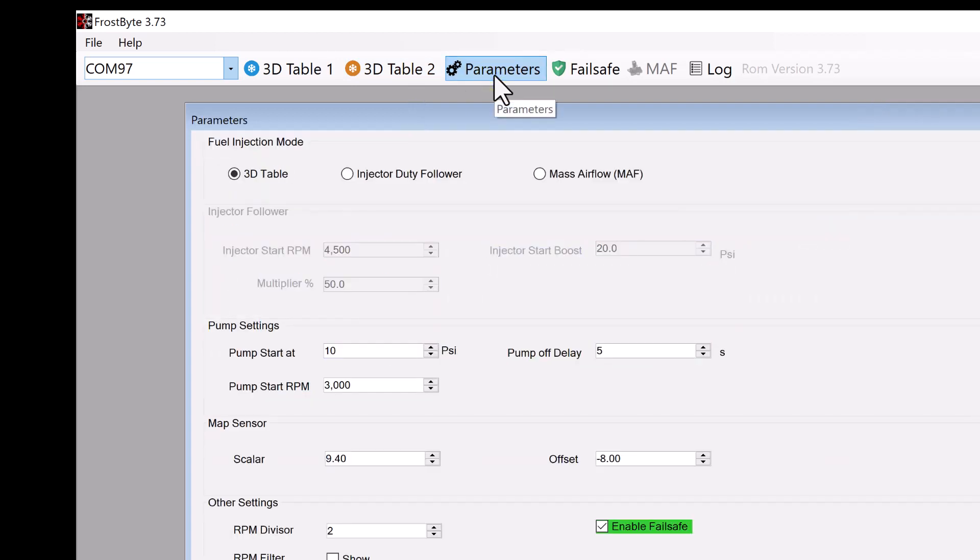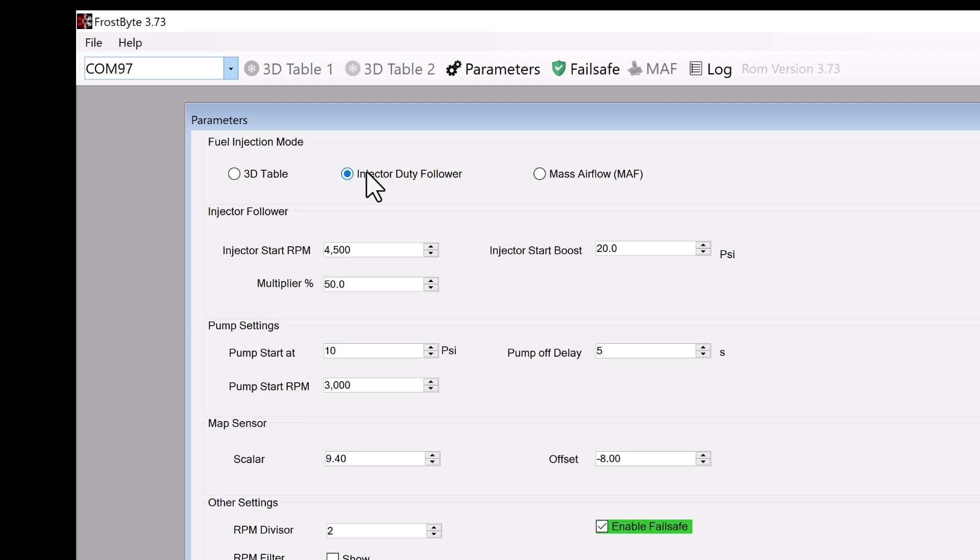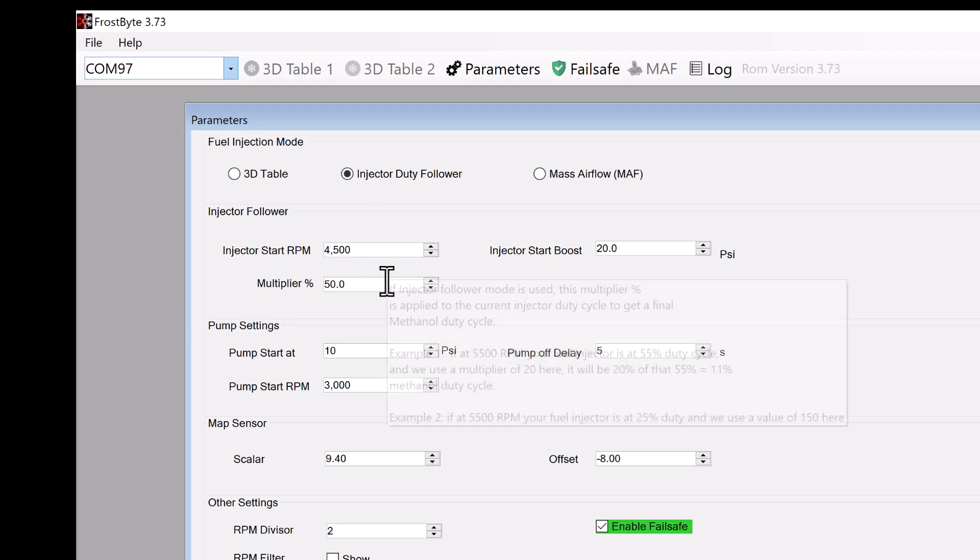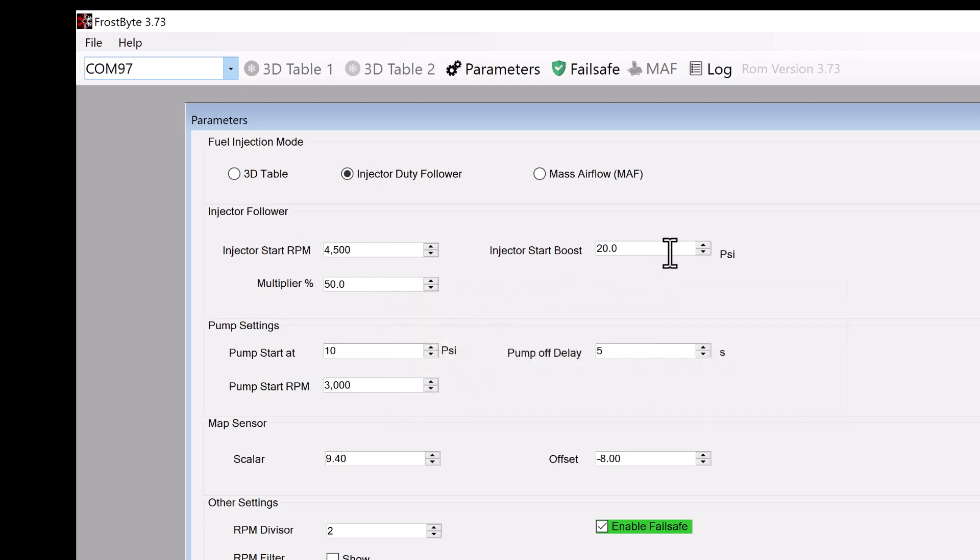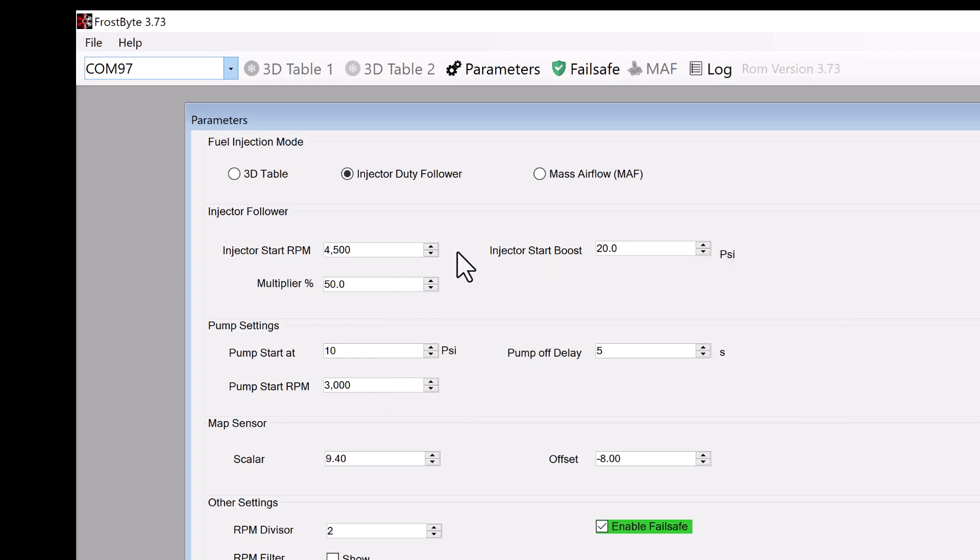If we should select injector duty follower, you would have noticed that the greyed out area for this setting is now available. Essentially, the injector duty follower will increase or decrease meth injection rate according to the increase or decrease of your car's main fuel injector flow. More injector flow typically means more horsepower is produced, and therefore, more cooling is required. There is injector start RPM, multiplier percent, and injector start boost. These parameters determine what RPM to start the spray, what percentage or ratio of the main injector's spray it should mimic, and finally, the minimum boost required before any spray should begin.